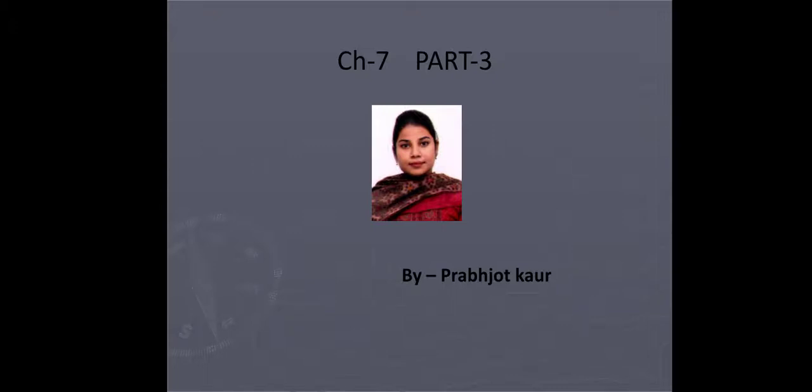Hello everyone, welcome. Today we are going to do Class 11, Chapter 7, Part 3. So let's move on to the lecture. Today we are going to do the topic: Medieval Art versus Renaissance Art.